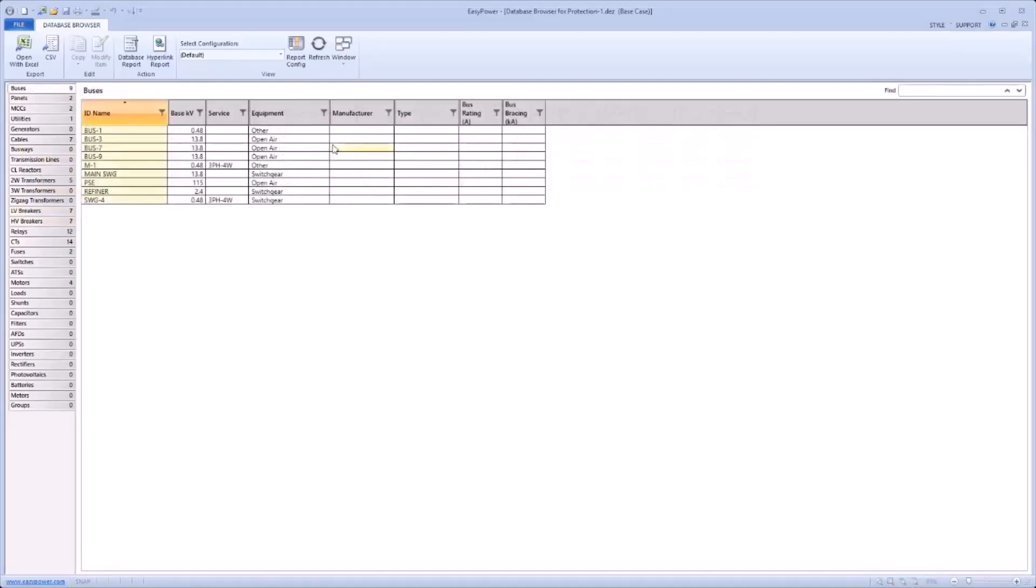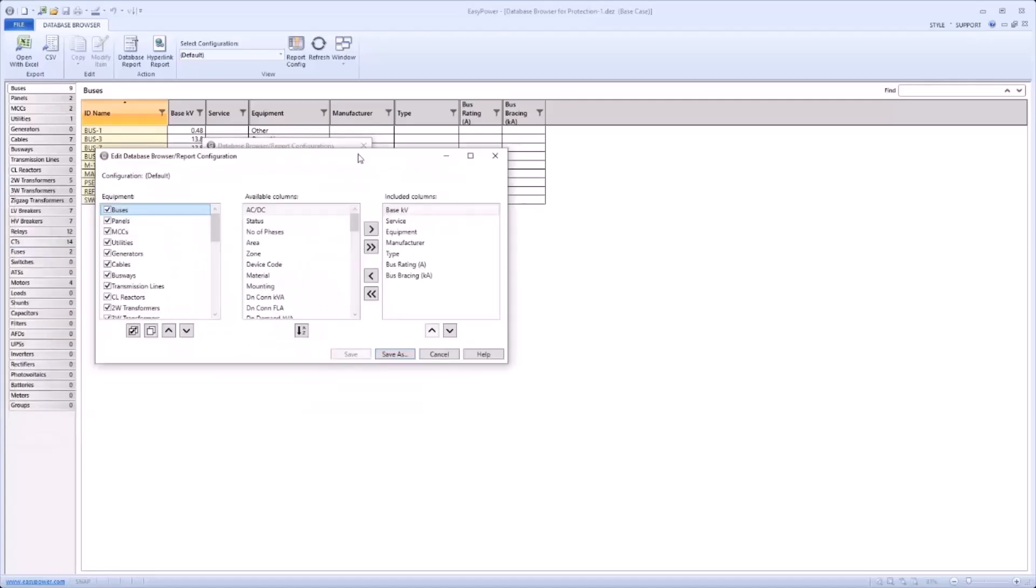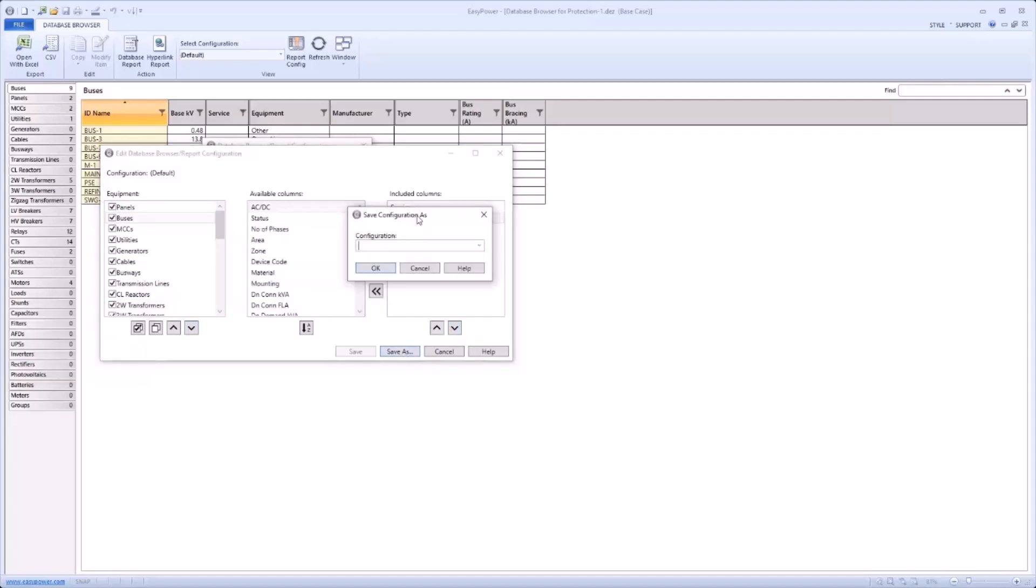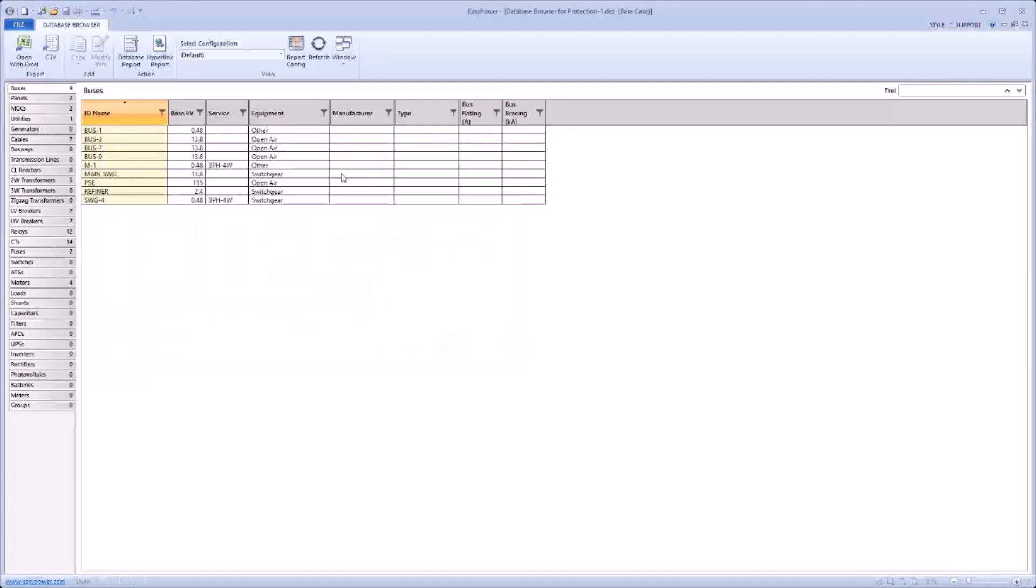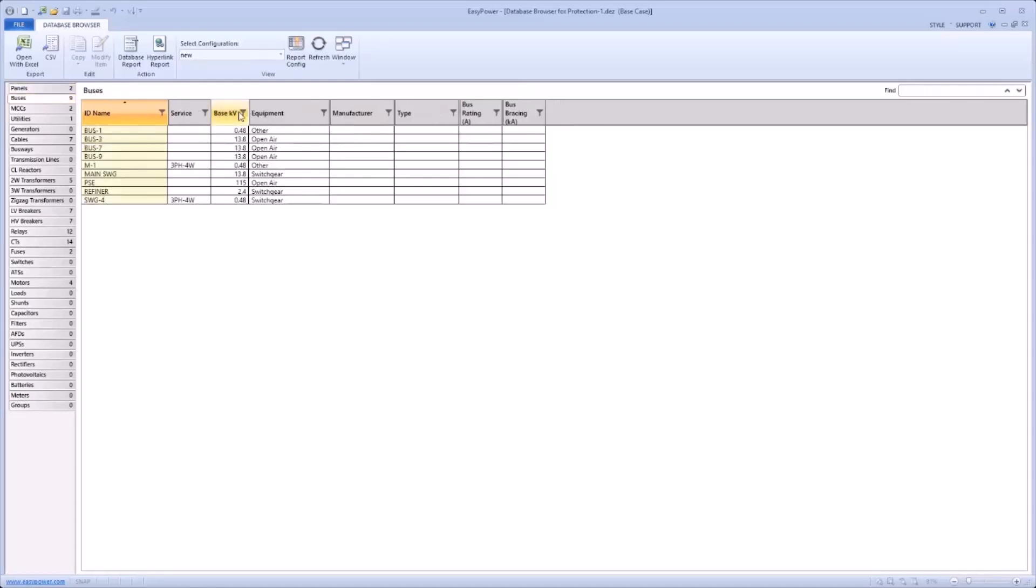Report configurations have been improved as well. First, notice that there is now a new default configuration that is pre-configured along with several other preset configurations supplied with the new version of EasyPower. This default configuration includes pre-selected columns for each equipment type. The attempt to fully describe the equipment, while remaining at a manageable size for easy exporting to an 11 by 17 print size. It is also editable if a user needs to make changes. Once in a report configuration, equipment and data columns can now be reordered. For example, I could move buses down below panels and within buses, I could move the base KV below service.